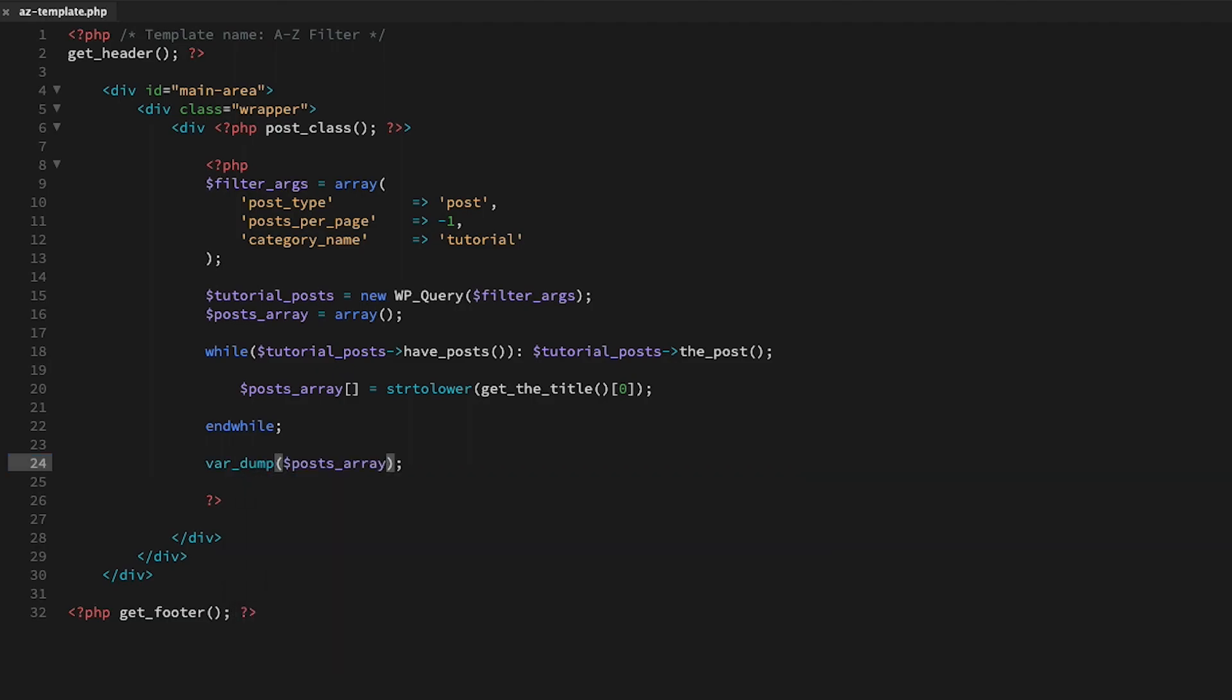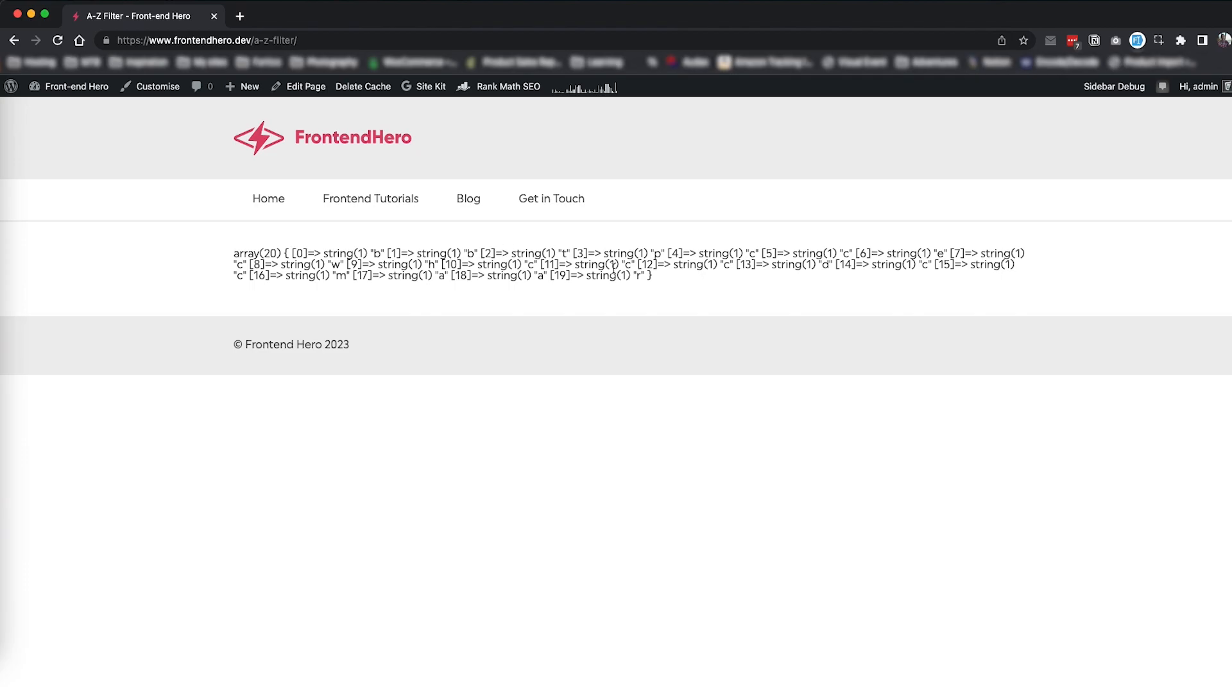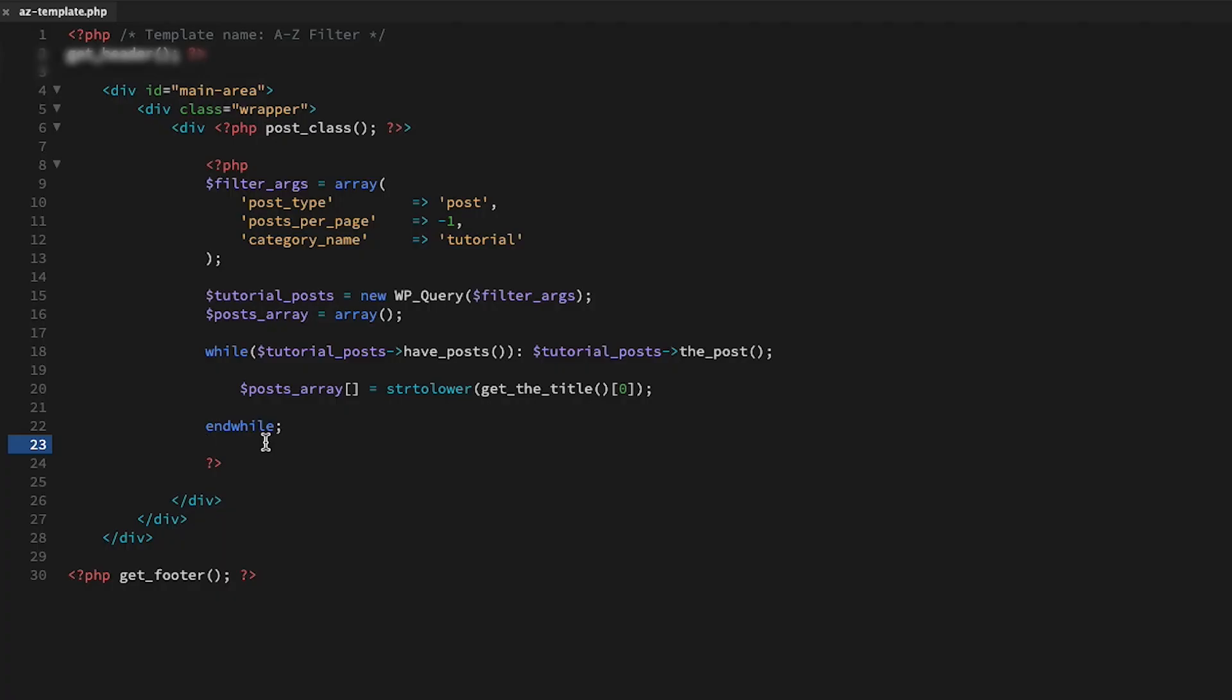A quick var_dump to check that we're pulling in only the first character, and great, now we can move on to the next part.